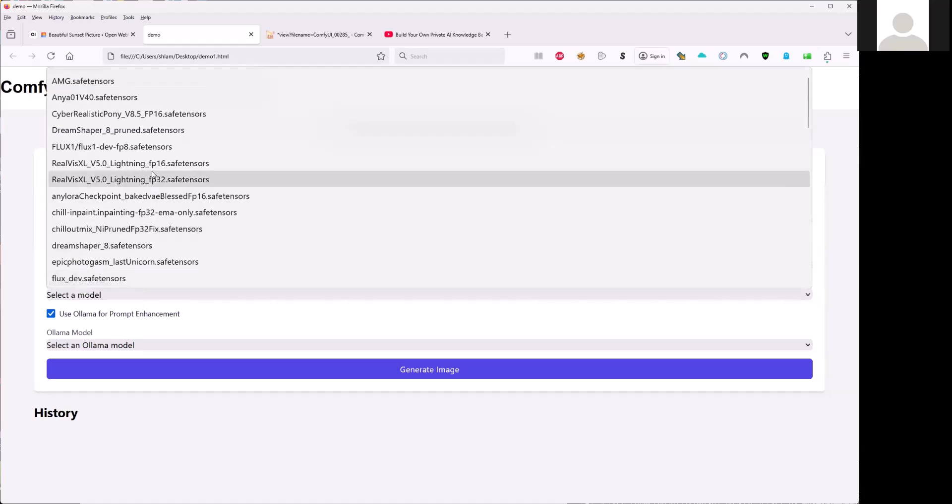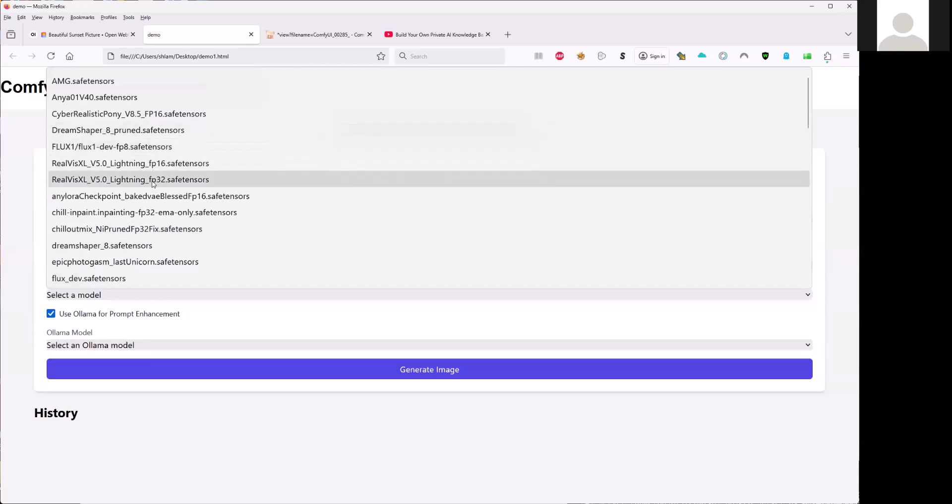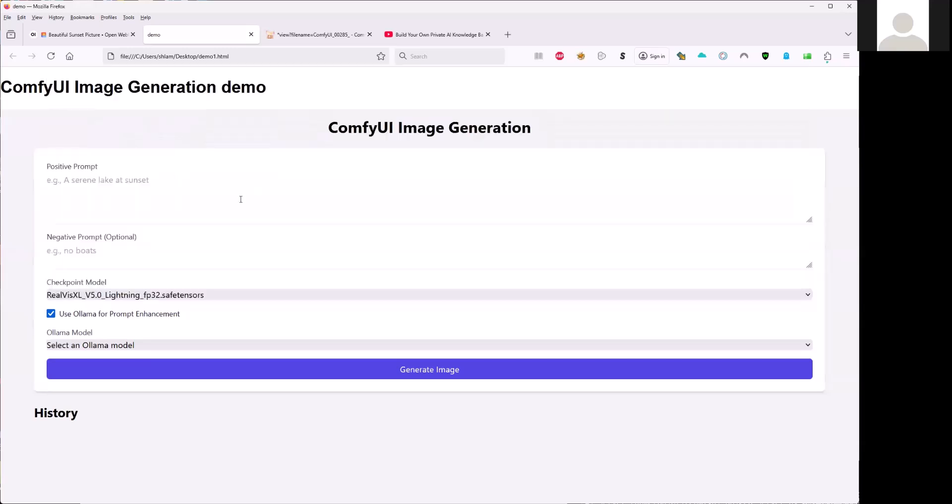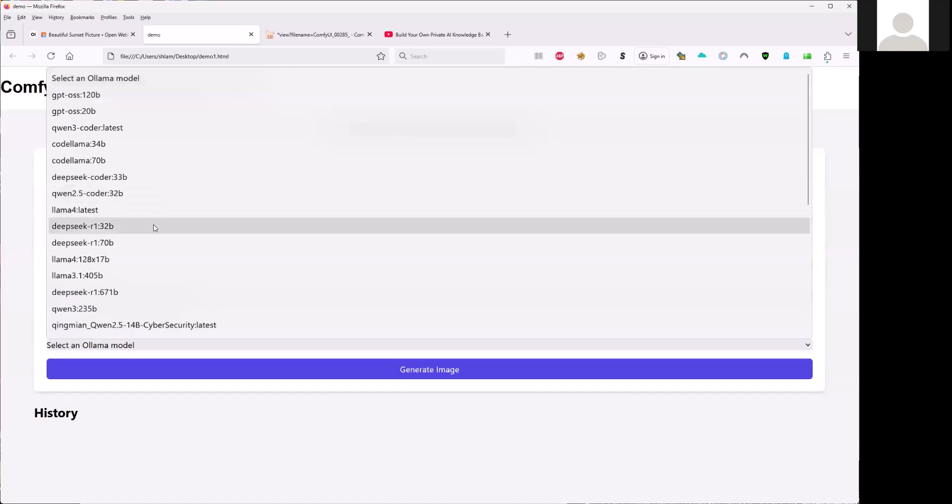For example, I choose this one. And also I can choose the Ollama model. What's the Ollama model here? Okay, for example.